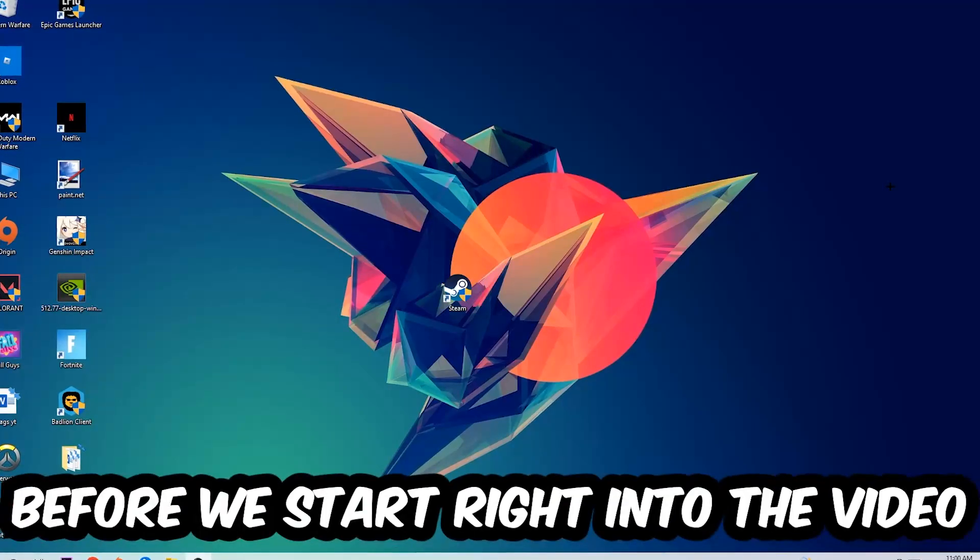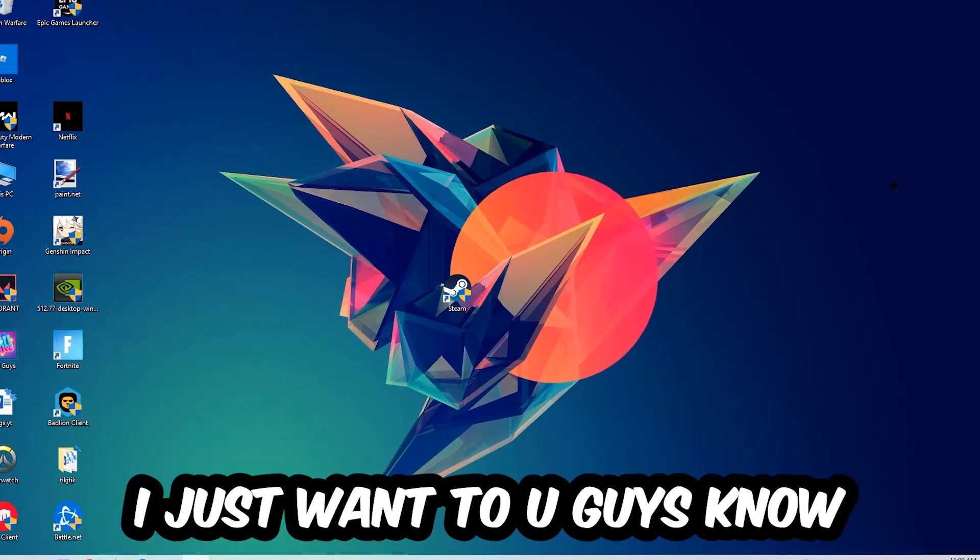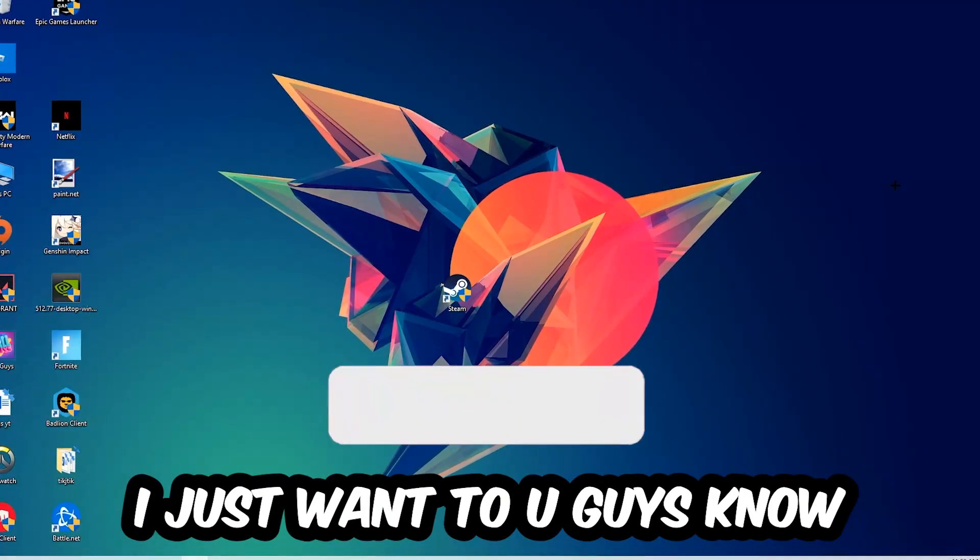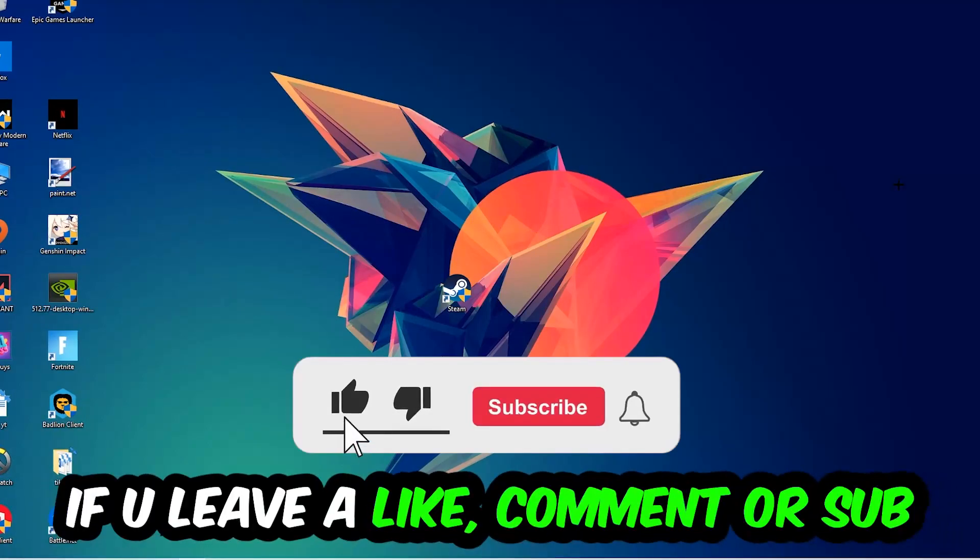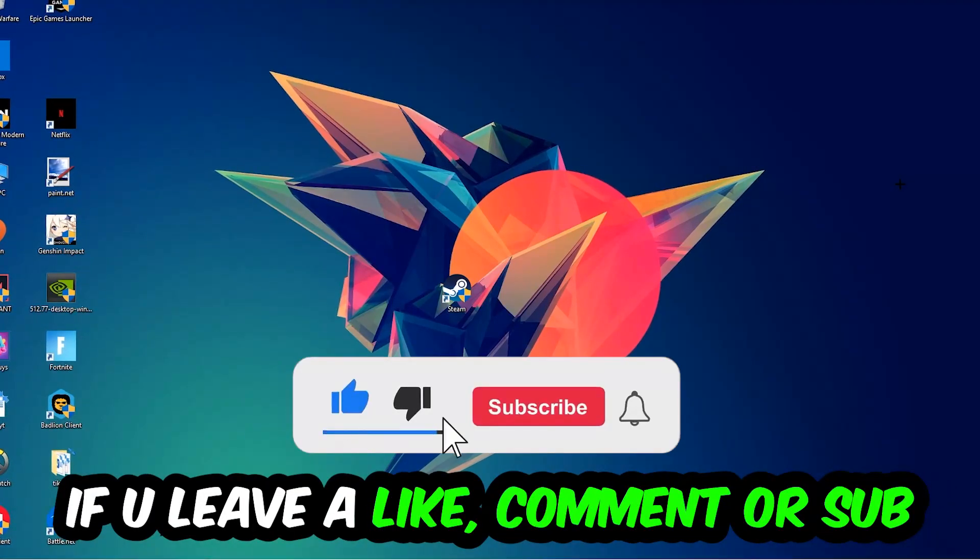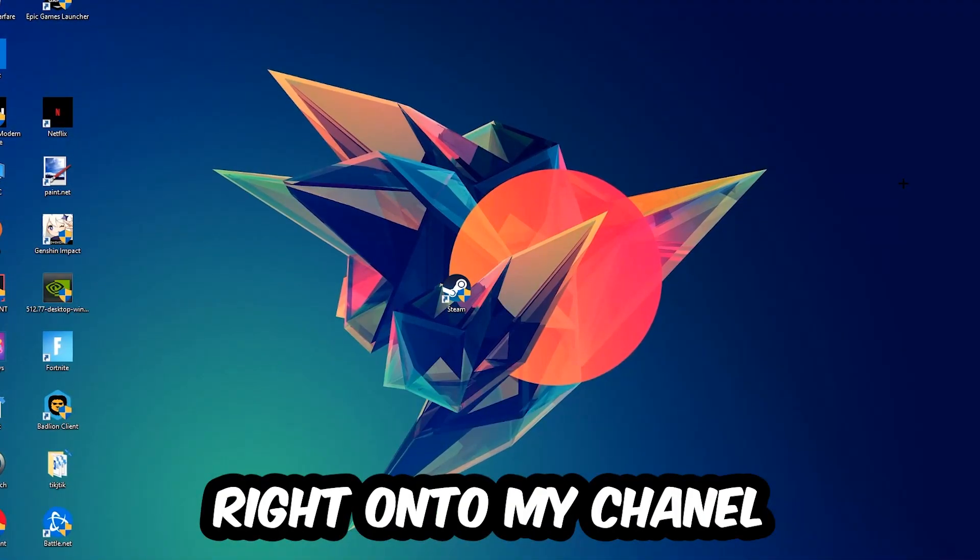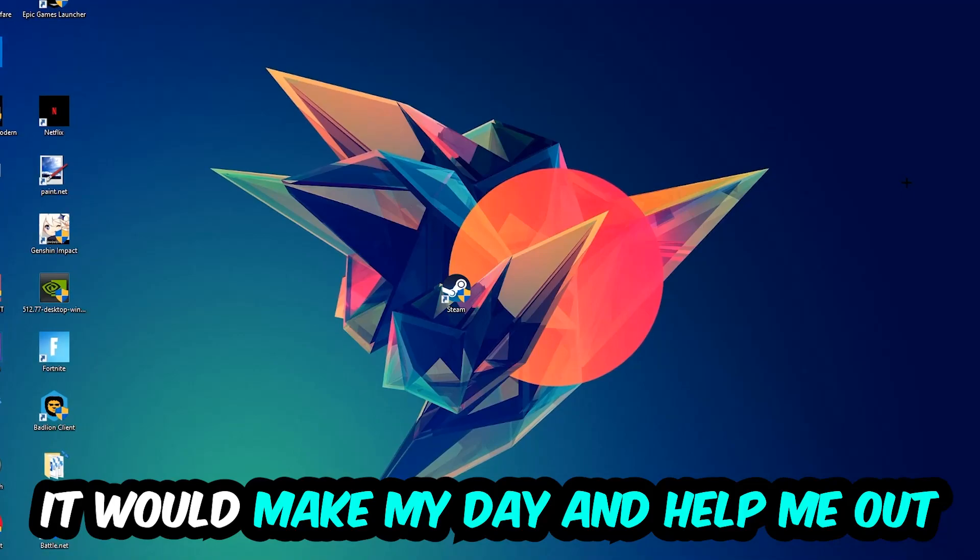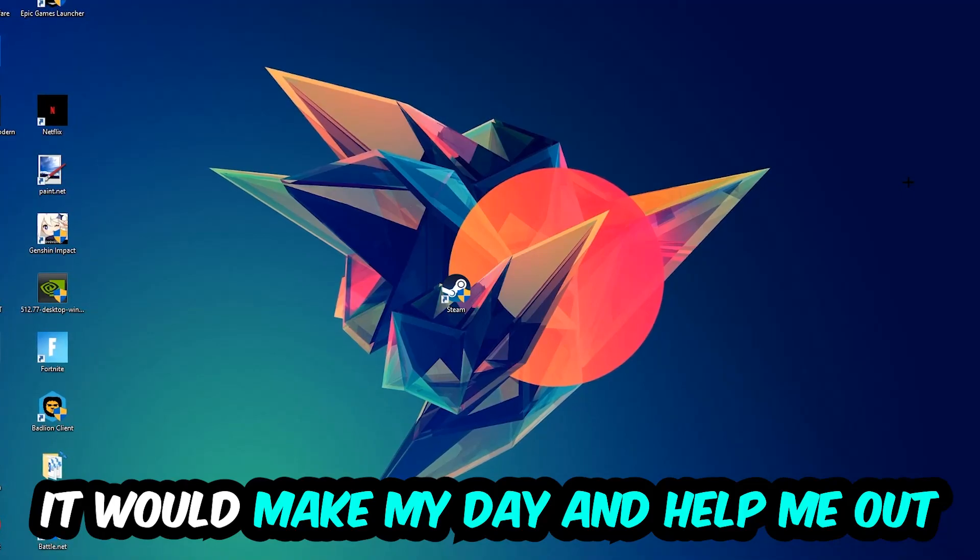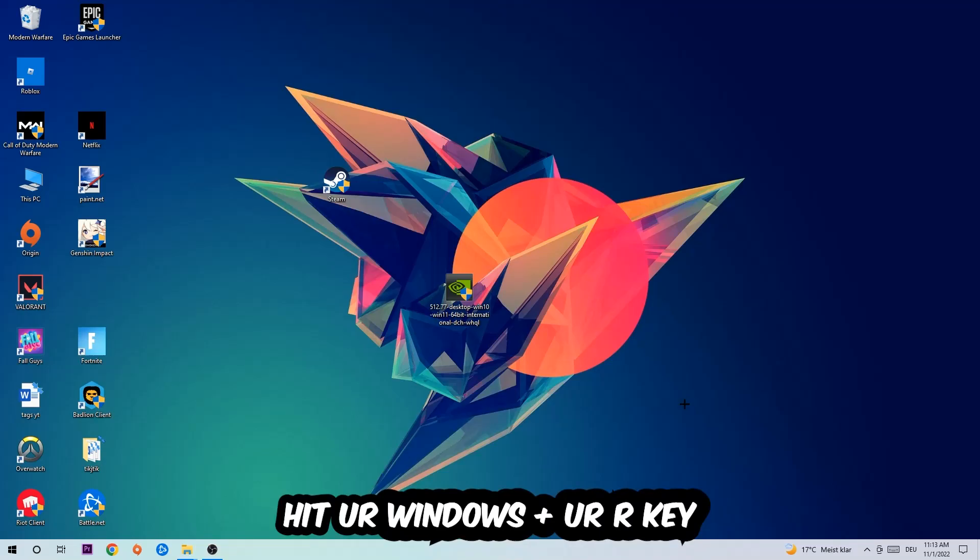Before we start, I just want to let you guys know that I would really appreciate it if you would leave a like, a comment, or a subscription. It would really make my day and help me out as a little YouTuber. So the first step I would recommend for everybody is to hit your Windows and R key.